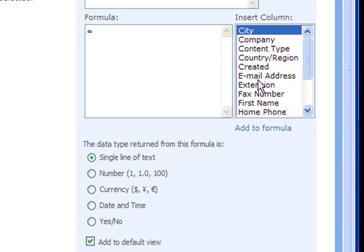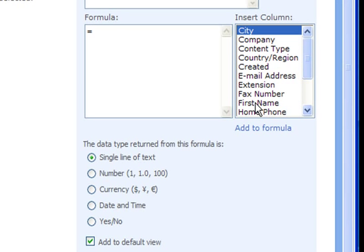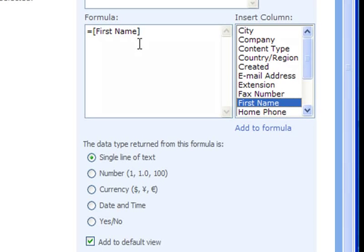To the right you'll see a list of all the columns in our list. You'll see first name here and I'll double click on that to add it to our formula. It adds that column name inside square brackets.